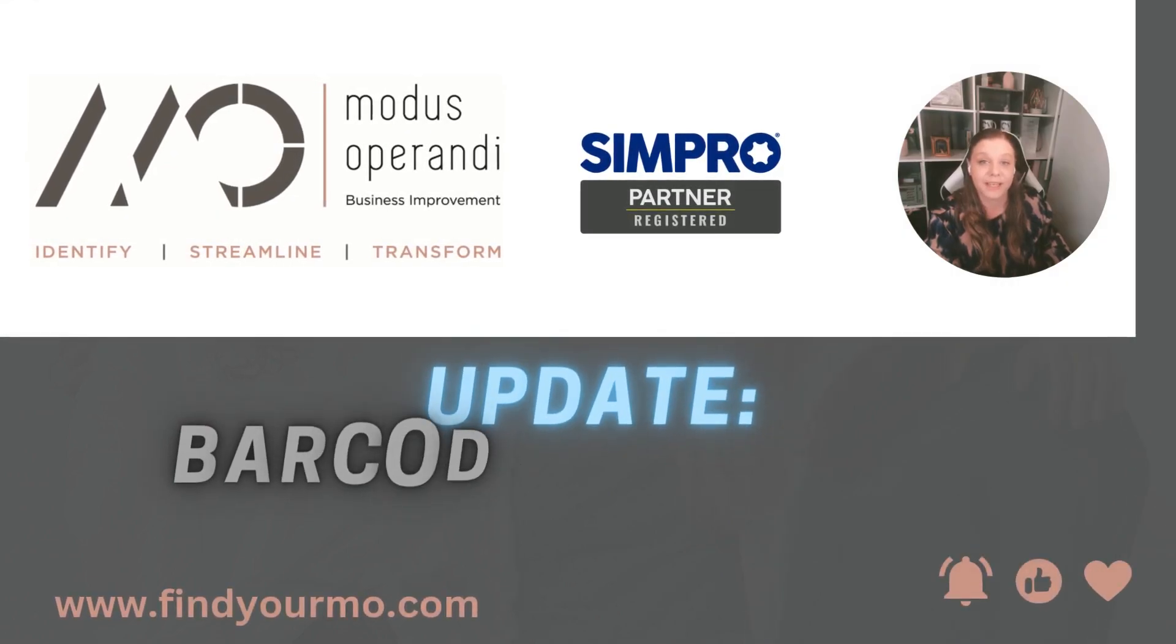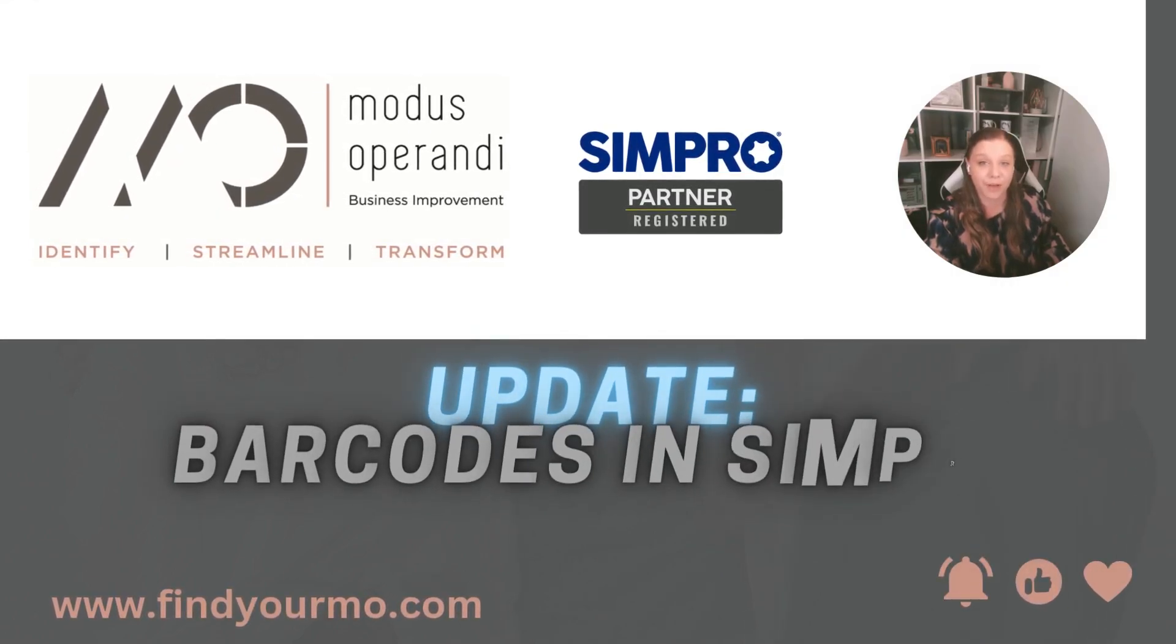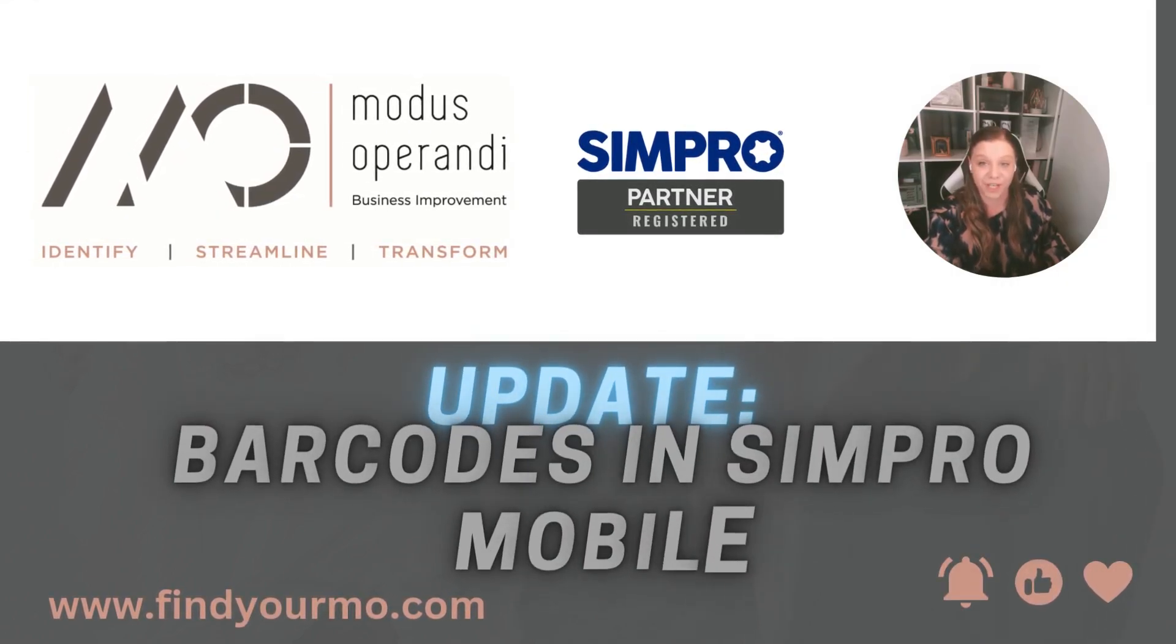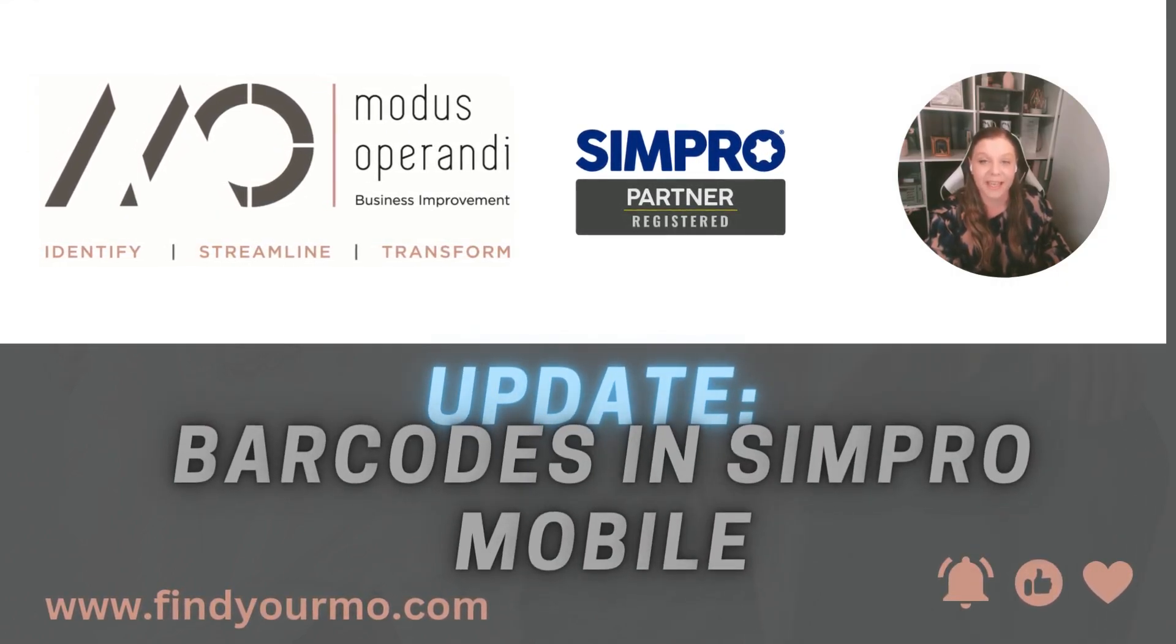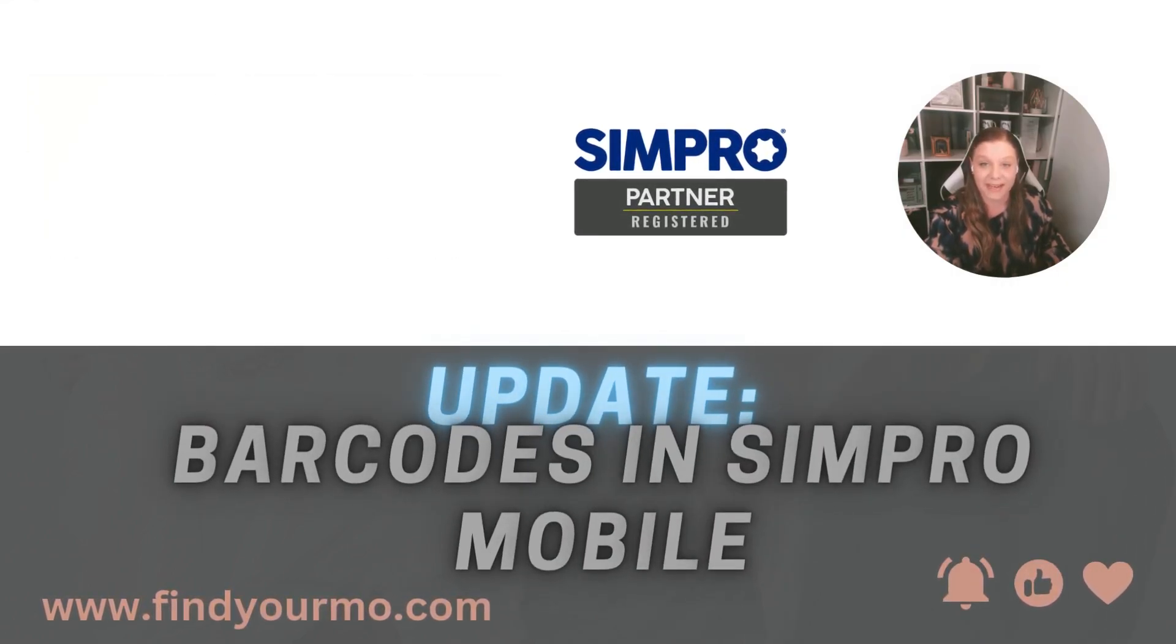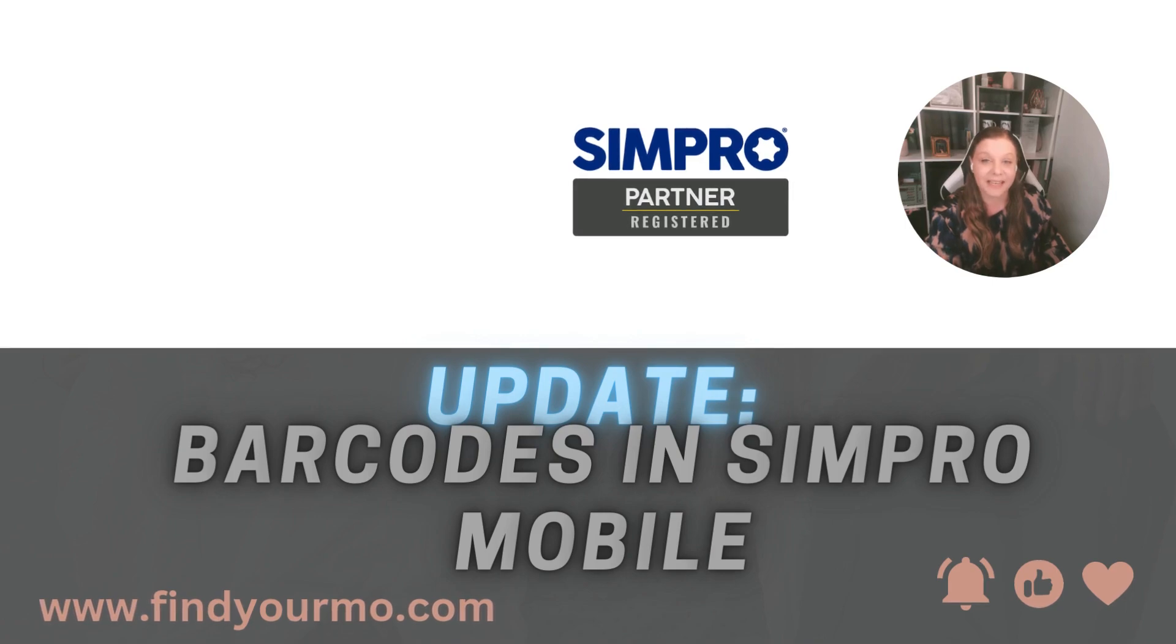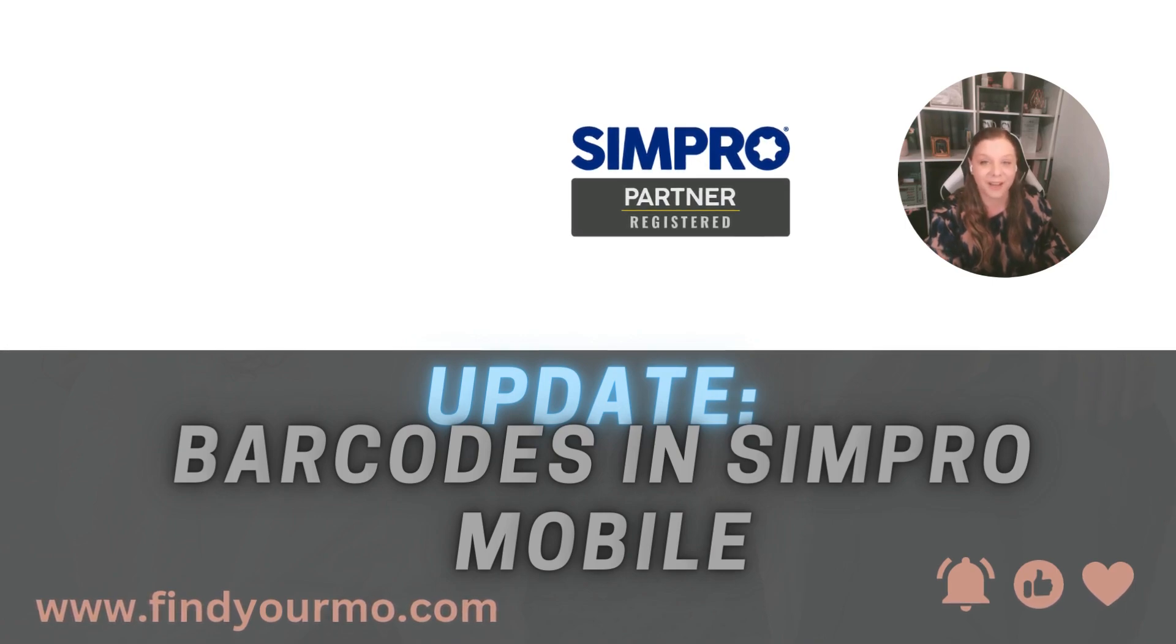There's been an update to the Simpro mobile service module functionality. It's been long awaited. It's finally here. It's barcodes in the field.